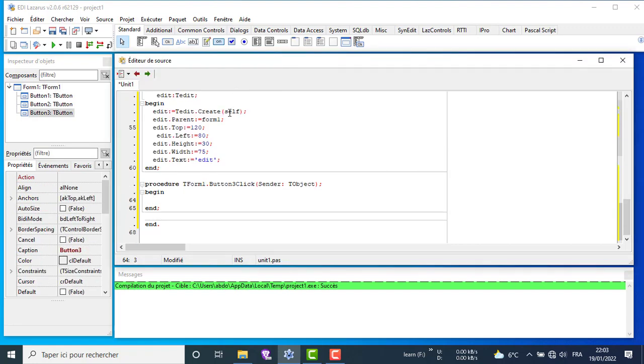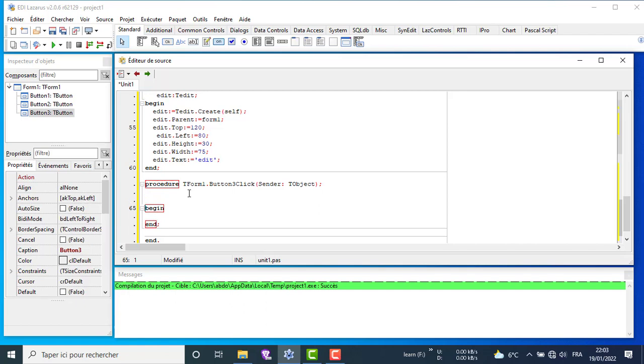Go back to the form and double click on the third button. Follow the same steps to complete our third component, which is of type t-memo.